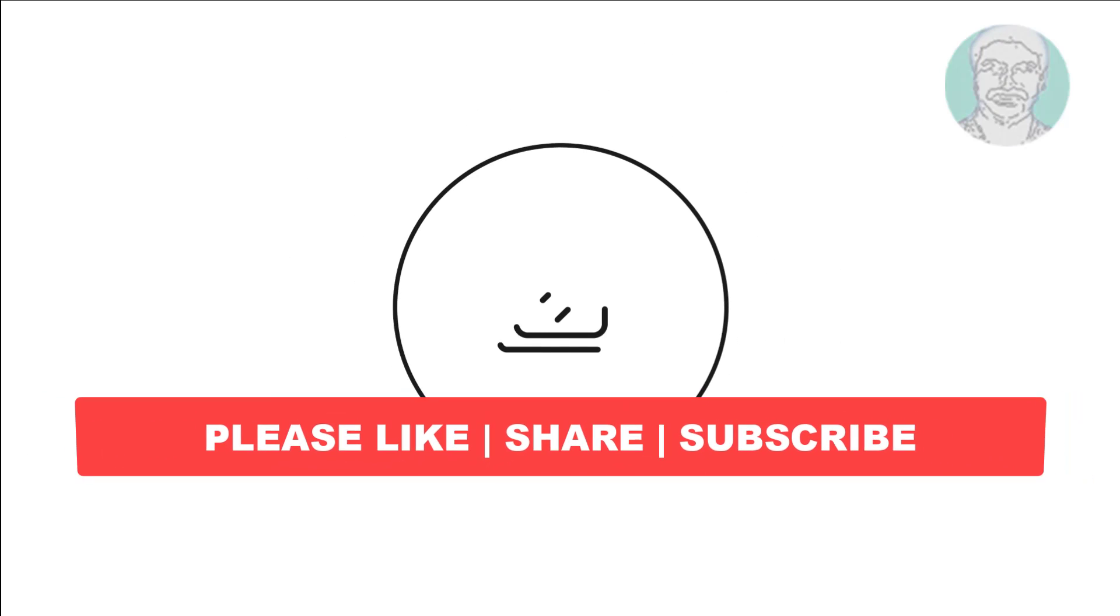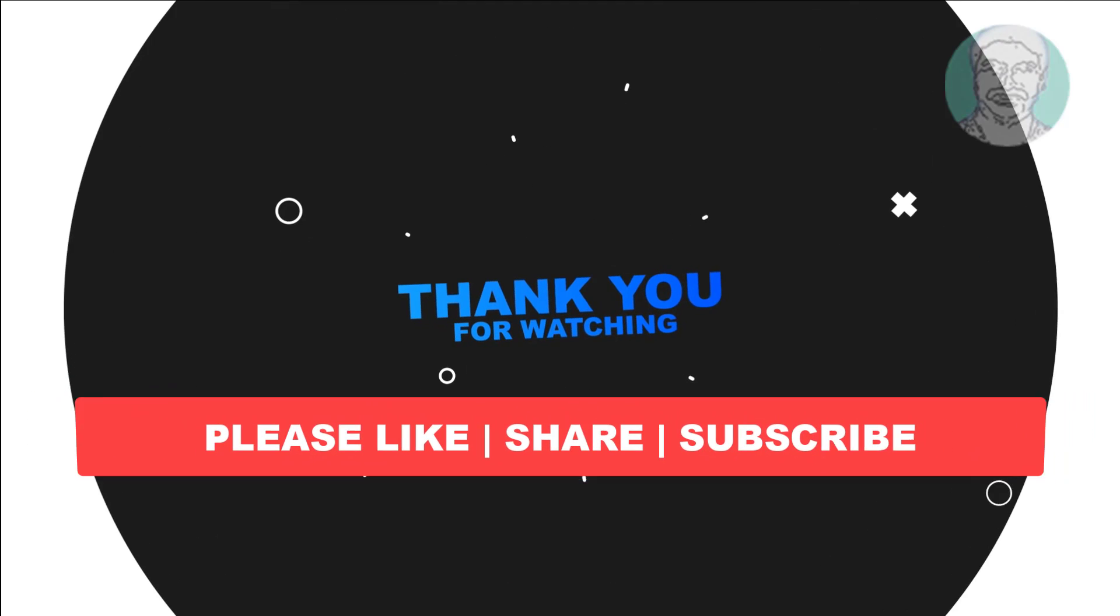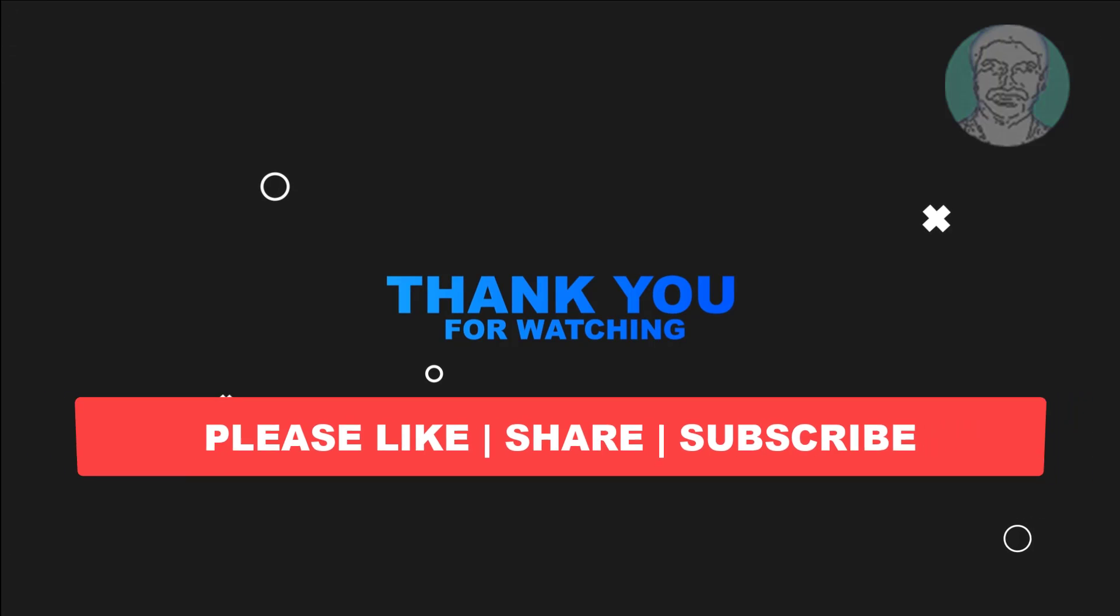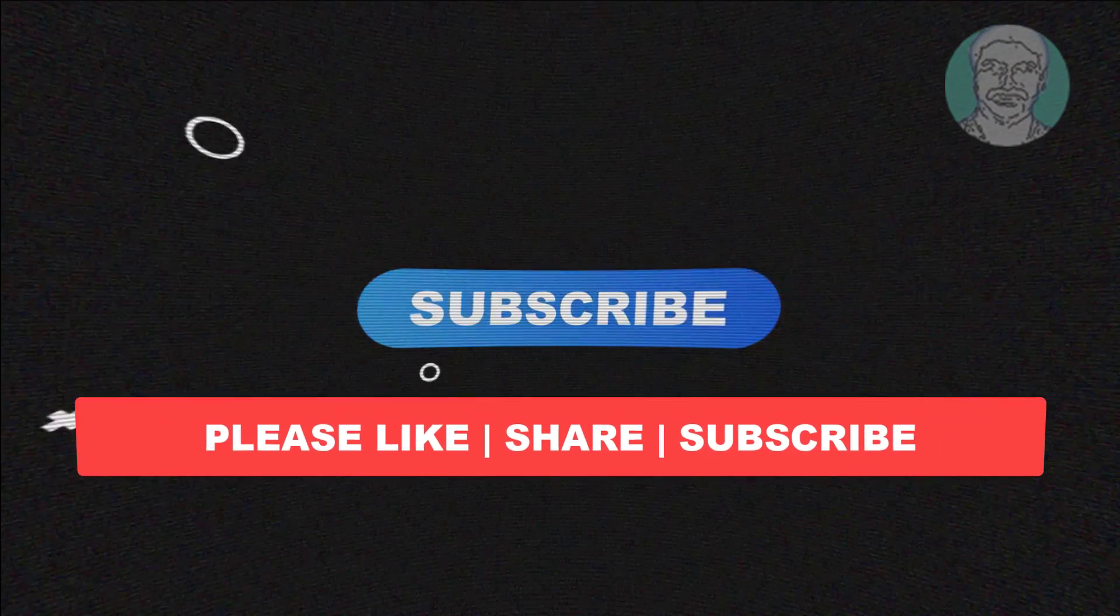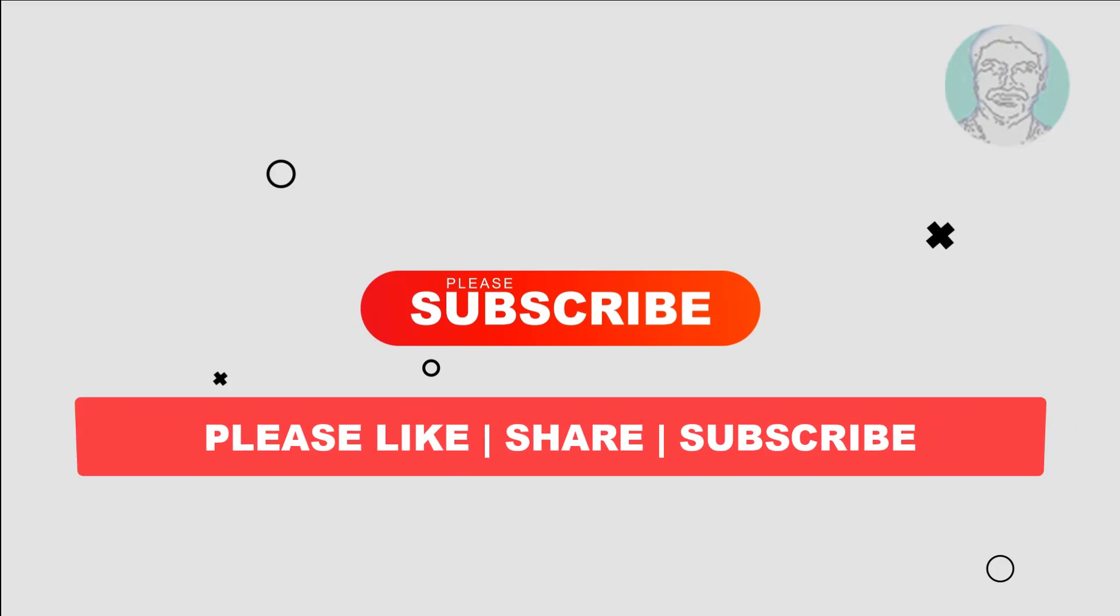I hope this video tutorial helps you. Please like, share, and don't forget to subscribe to my channel. Thank you very much. See you next video.